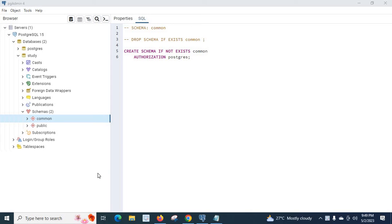In this video I will teach you about an error I encountered when trying to delete a schema in PostgreSQL server. I am using PostgreSQL 15 version and PGAdmin 4.